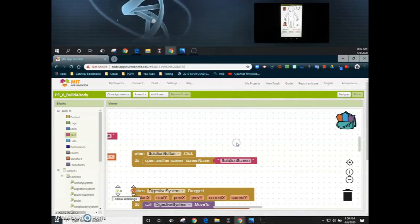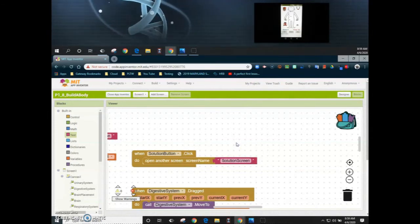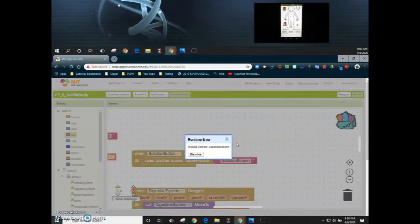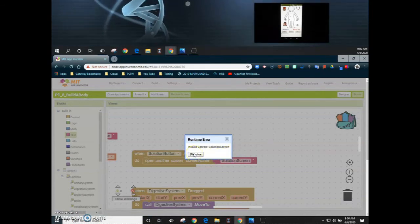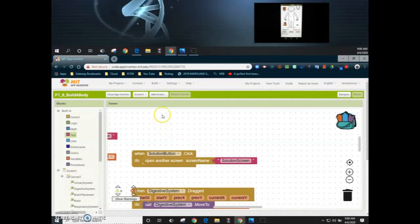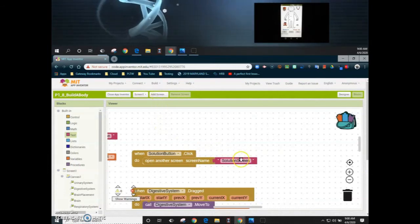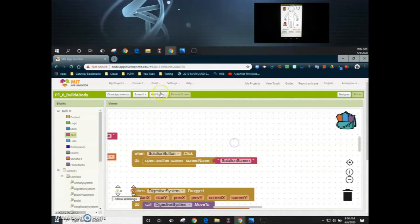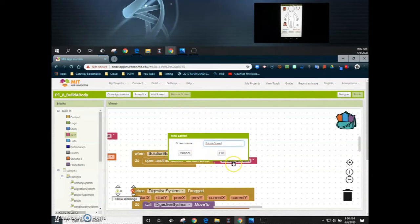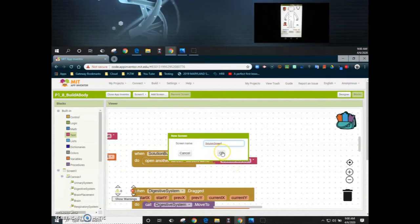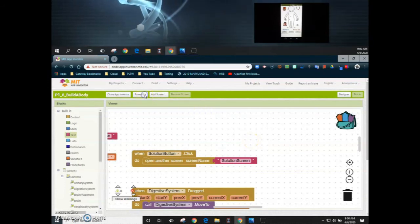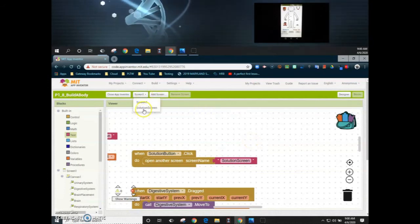If we try to use this button right now, nothing is going to happen — we're going to get a runtime error. The reason is that we haven't actually generated that new screen yet. So we need to go to the top, hit add screen, and instead of calling it screen two, we want it to match what's in that text box — solution screen. Now we've created two separate screens: screen one and your solution screen.